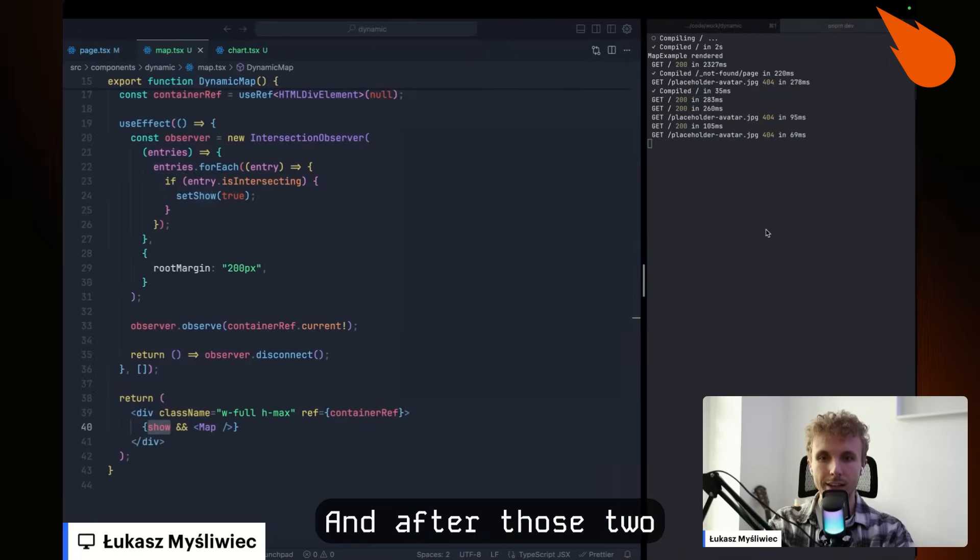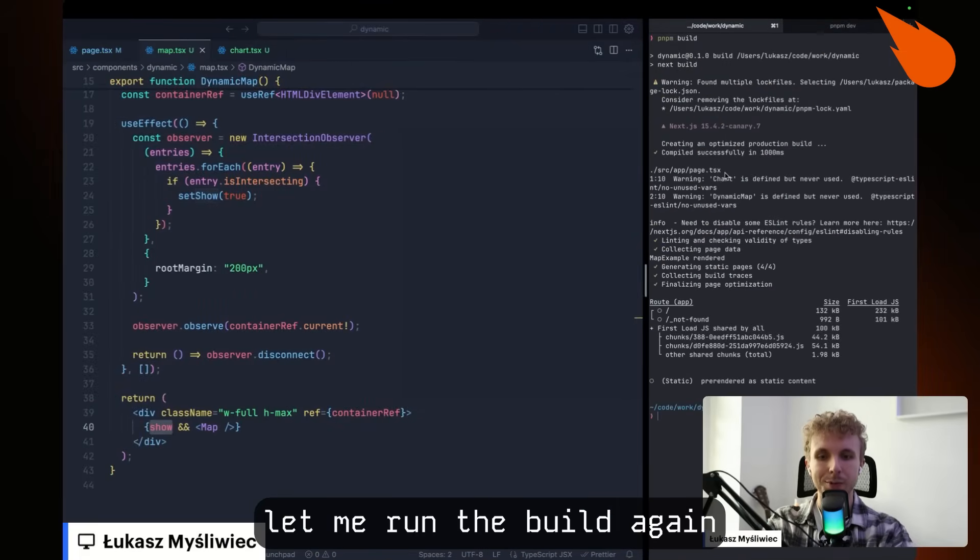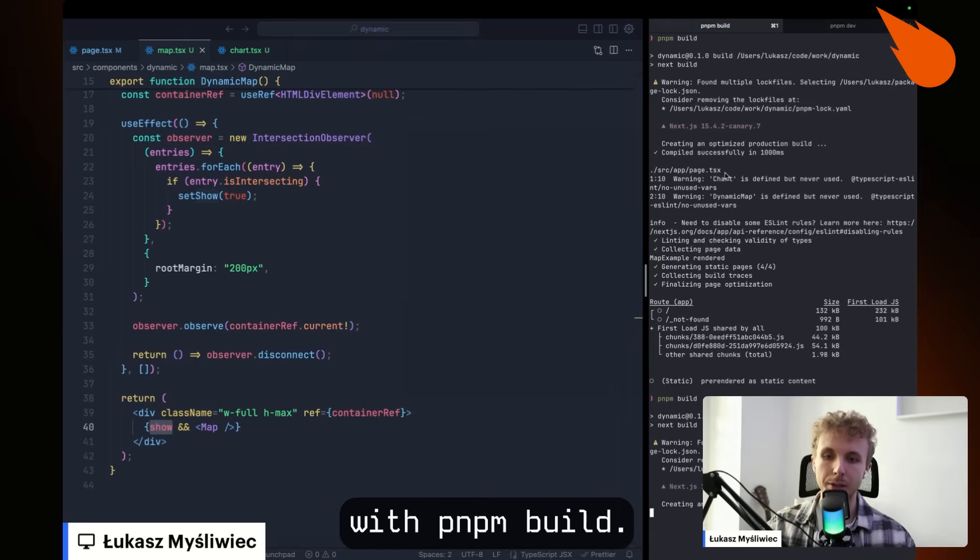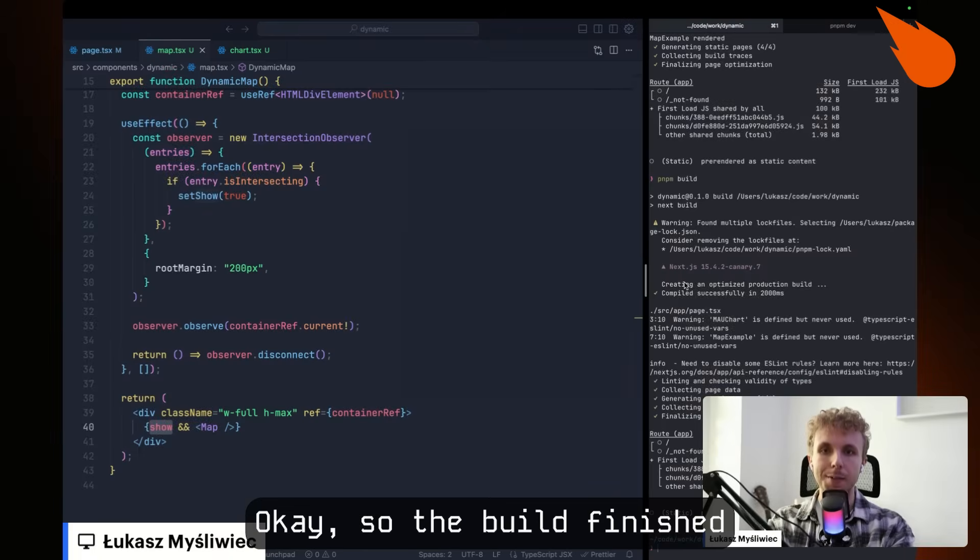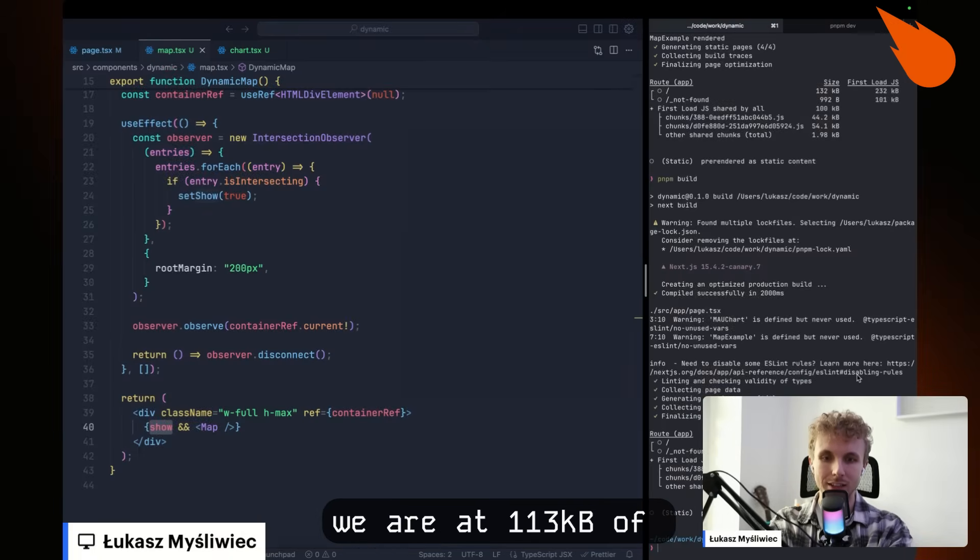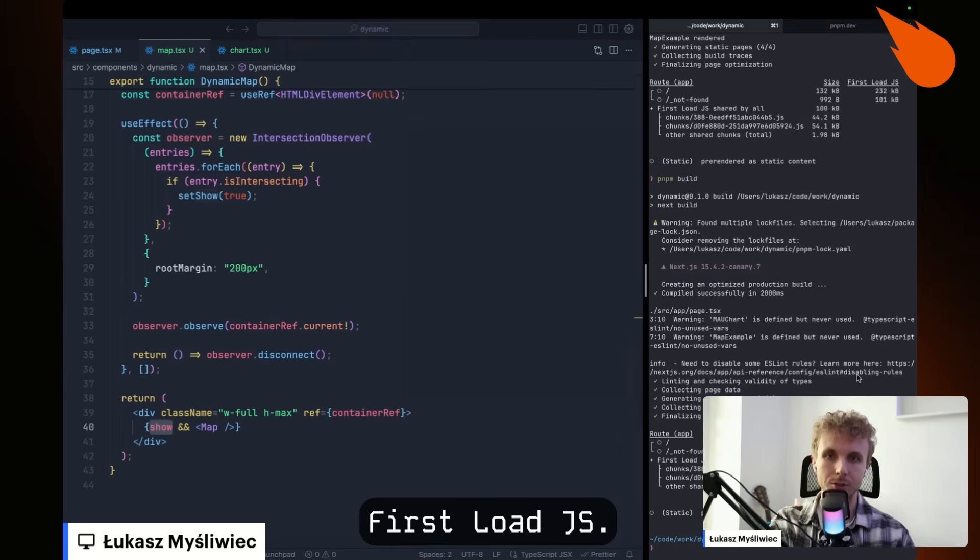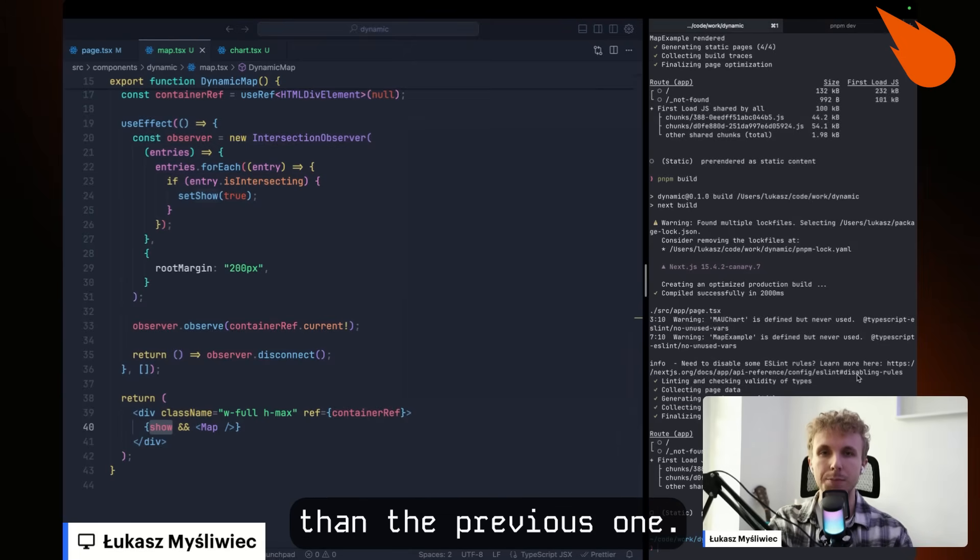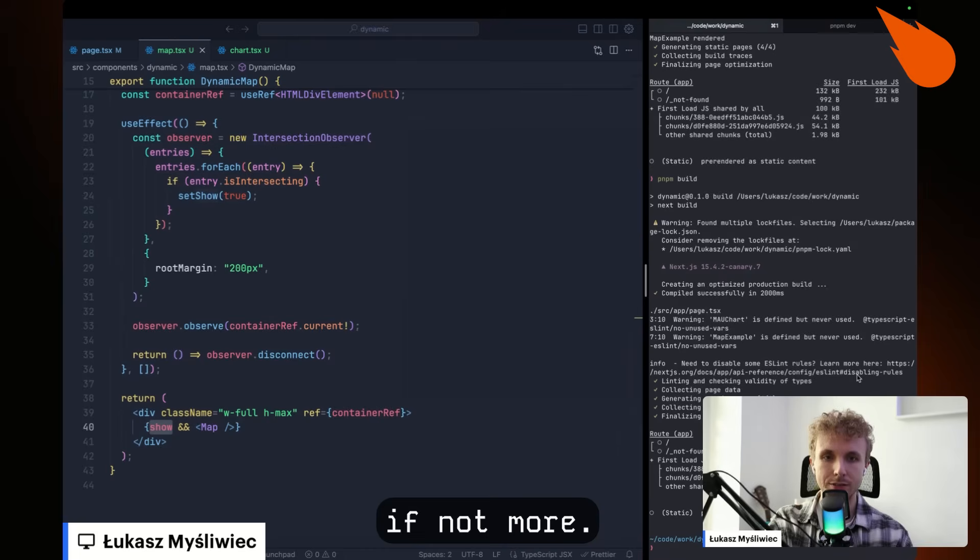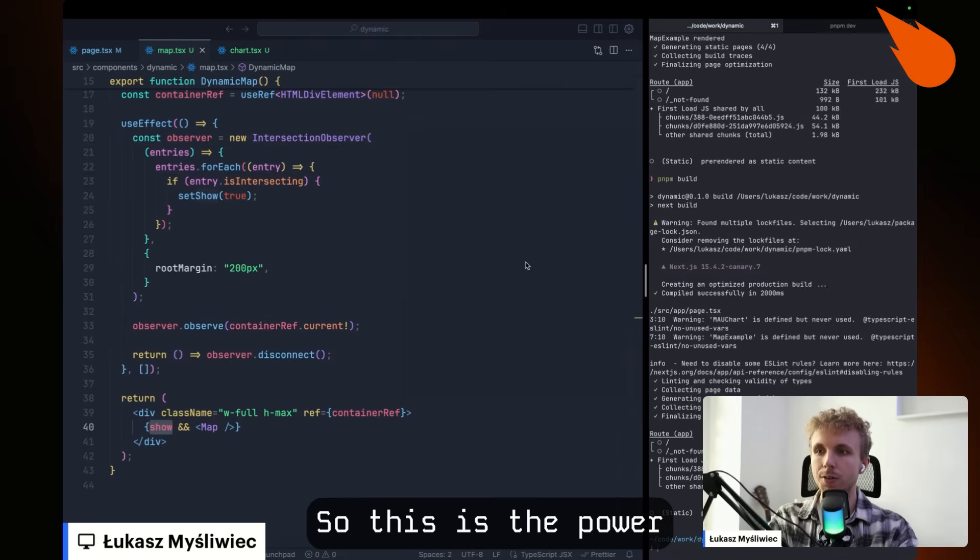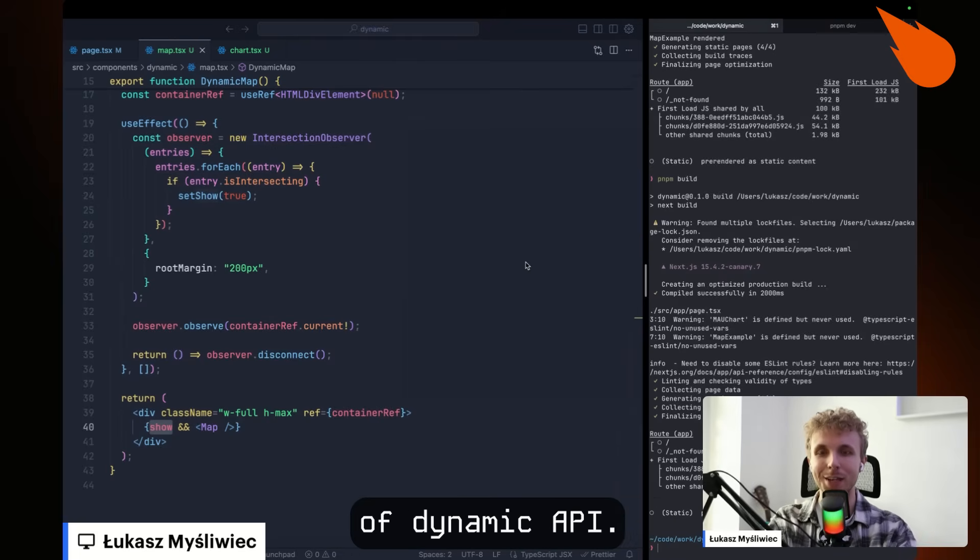And after those two, let me run the build again with pnpm build. We can wait now. Okay, so the build finished. As you can see, we are at 113 kilobytes of first load JS. This is much better than the previous one. This is two times improvement, if not more. So this is the power of dynamic API.